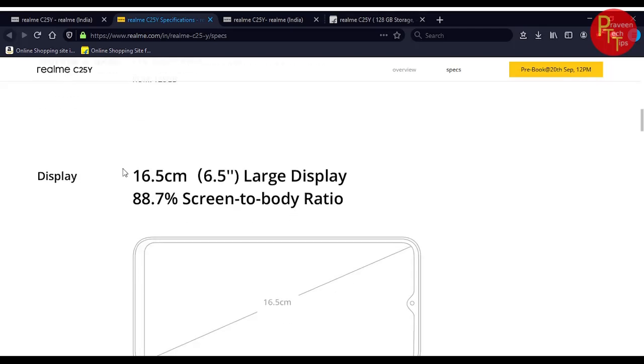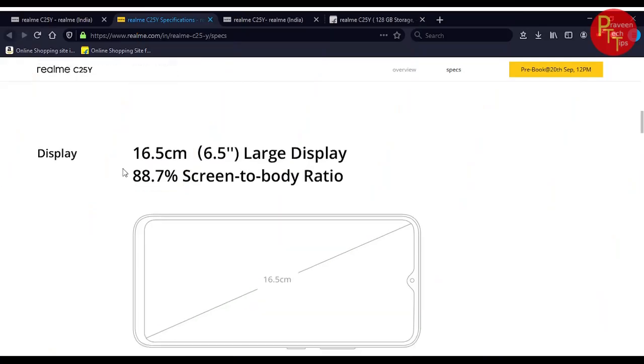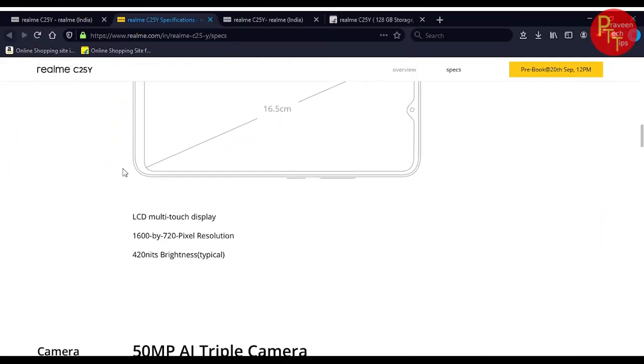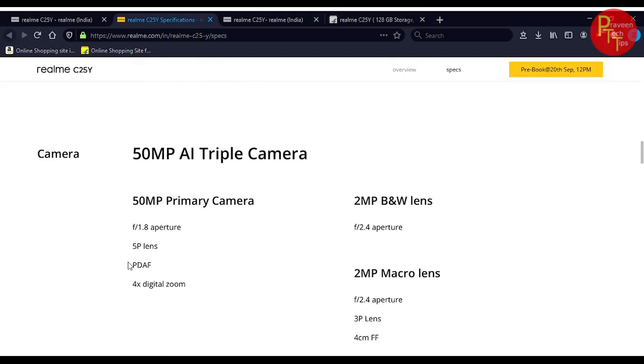The display is 6.5 inch large display with 88.7 percent screen to body ratio and the resolution is 720 by 1600, which is HD resolution with 420 nits brightness.